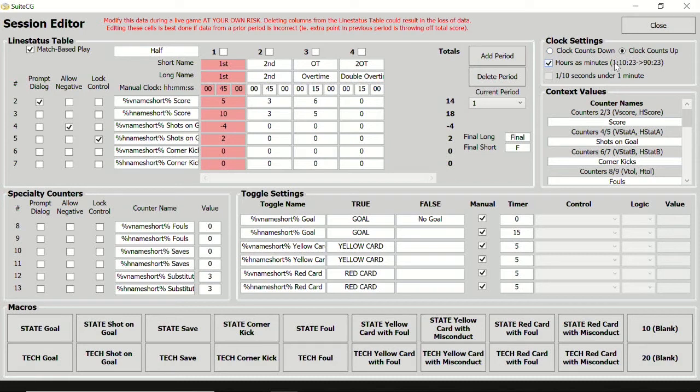If the clock is configured to count down, the option is available to display the clock in one-tenth of a second increments when the clock is under one minute.